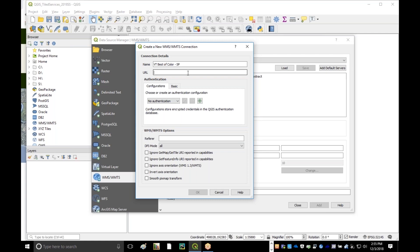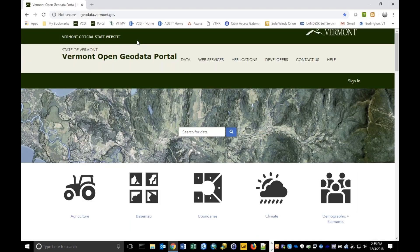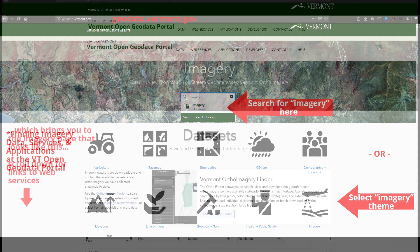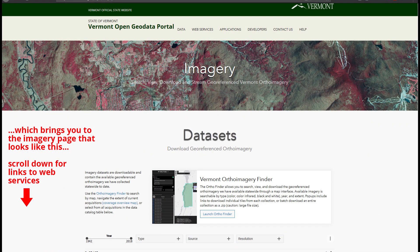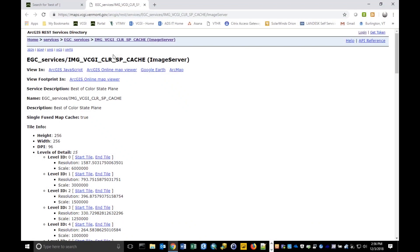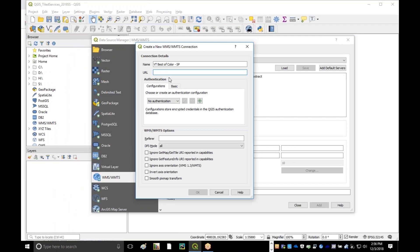Now I need to find a URL to the service. I'm going to tab on over to a web browser, and I'm here on the Vermont Open GeoData Portal. The portal contains lots of resources — data, web map services, applications. We're interested in web map services, specifically the best-of. Here's where I need to find that URL. Looking in the upper left, I can see the link to the WMTS service. I'm going to right-click that and copy the link address, then tab back over and paste that into my URL field.